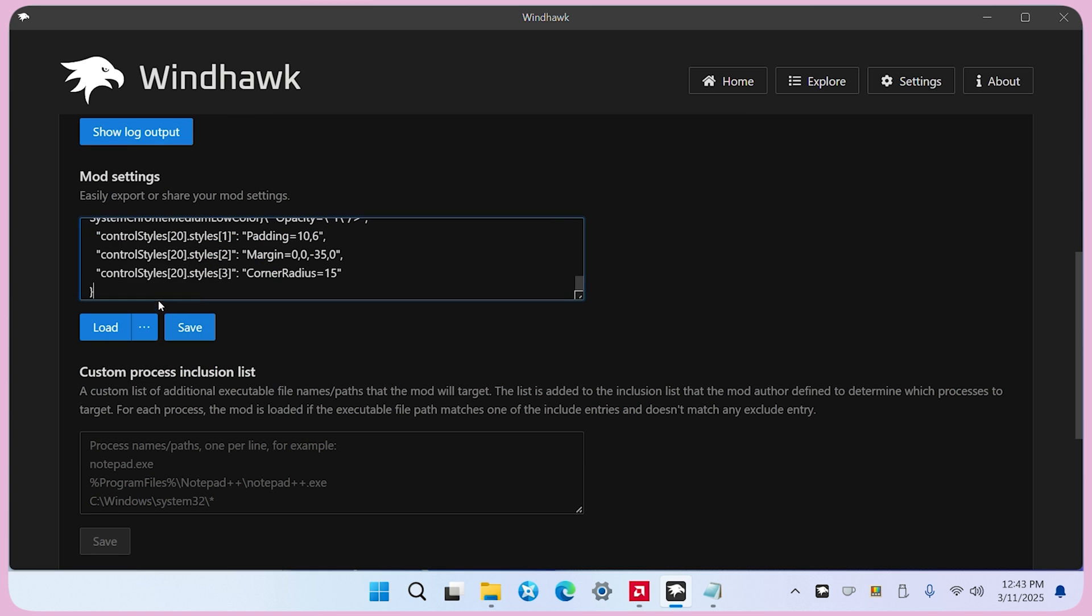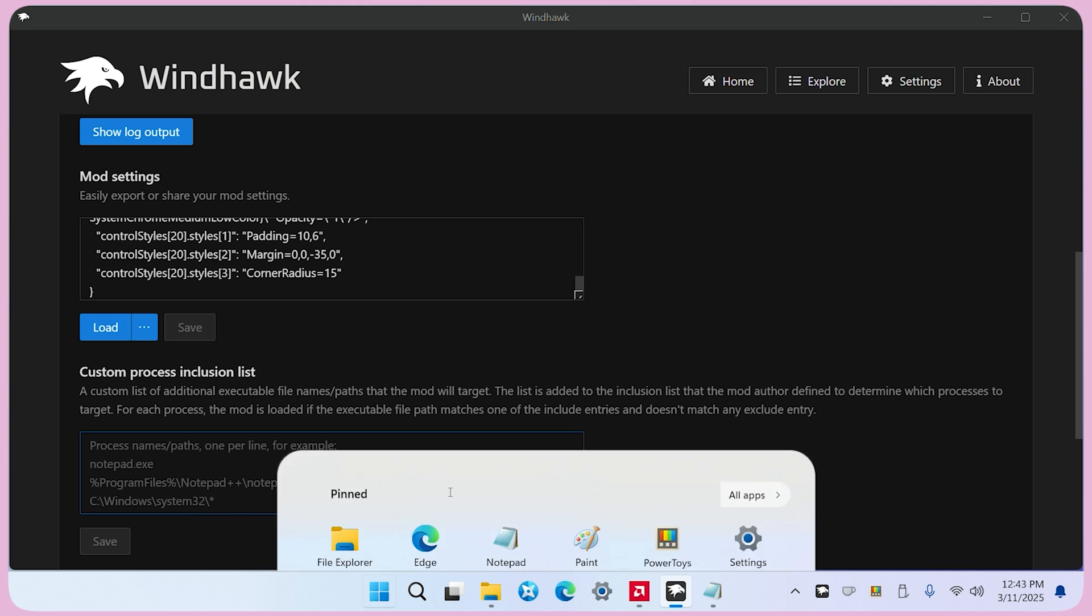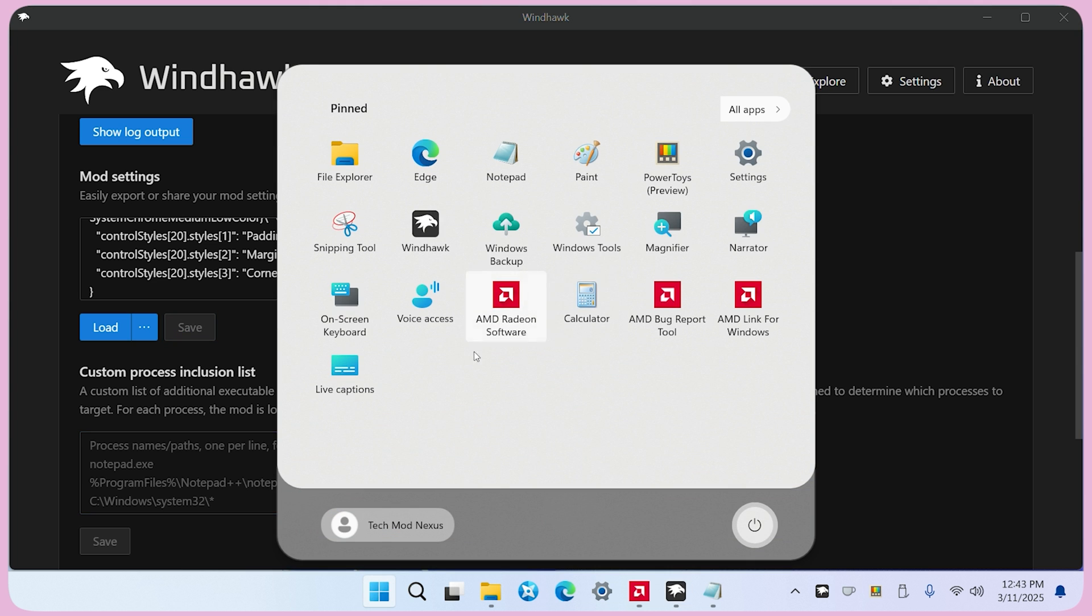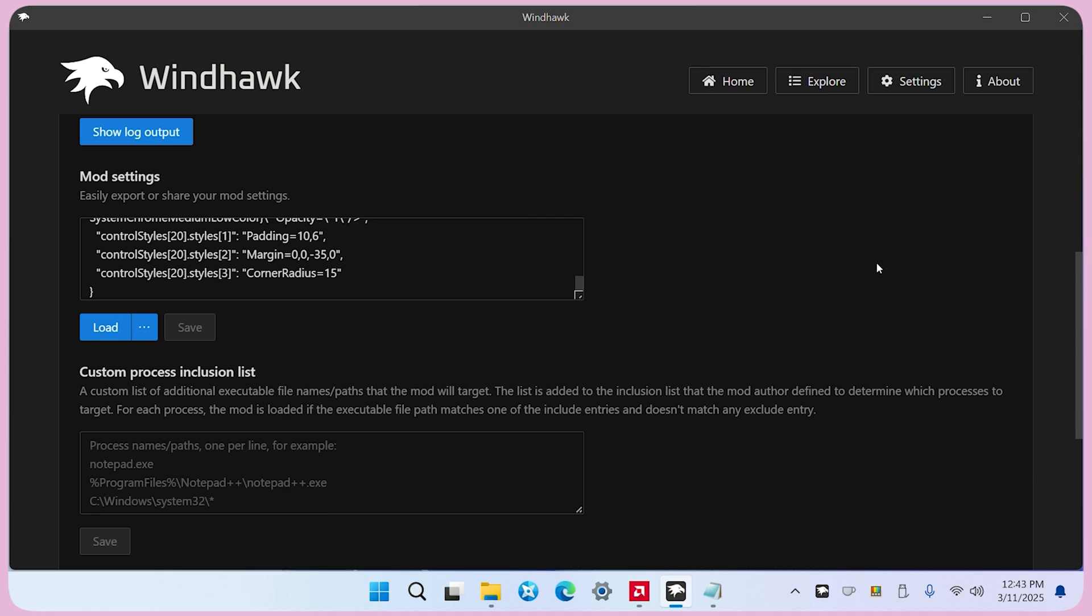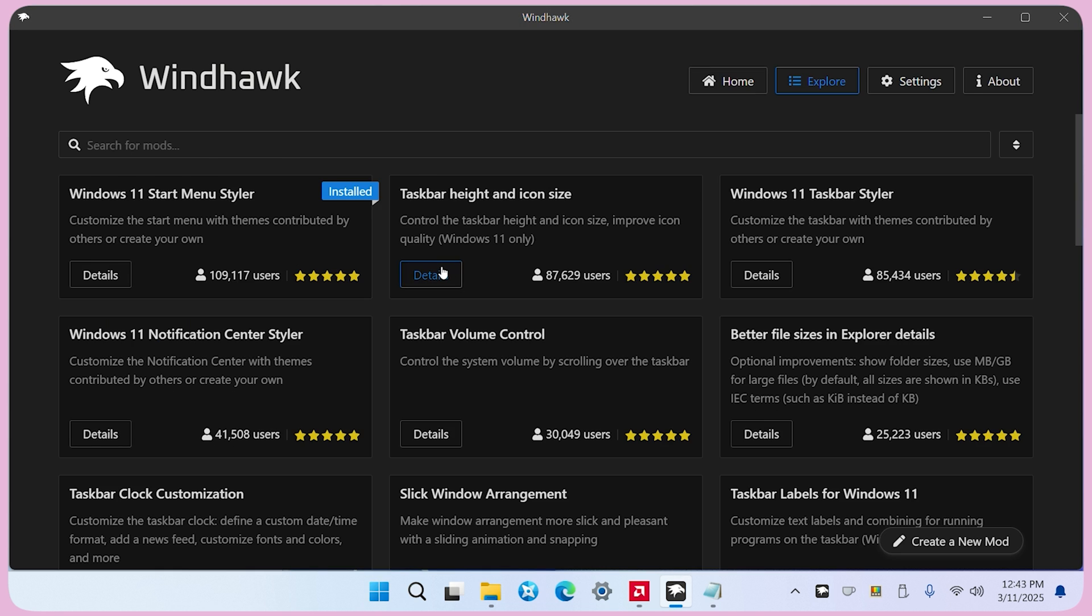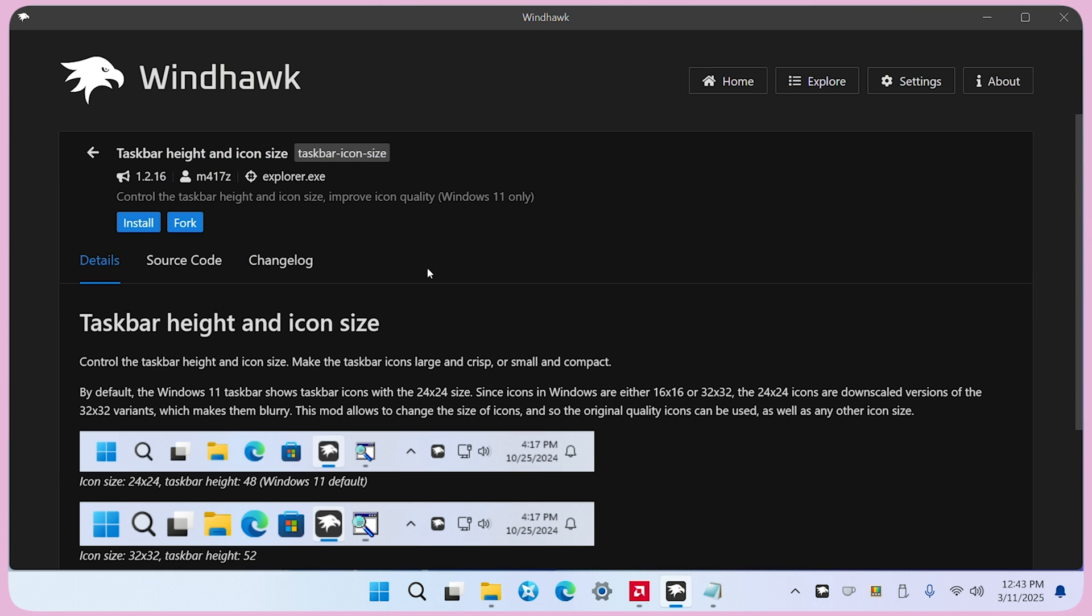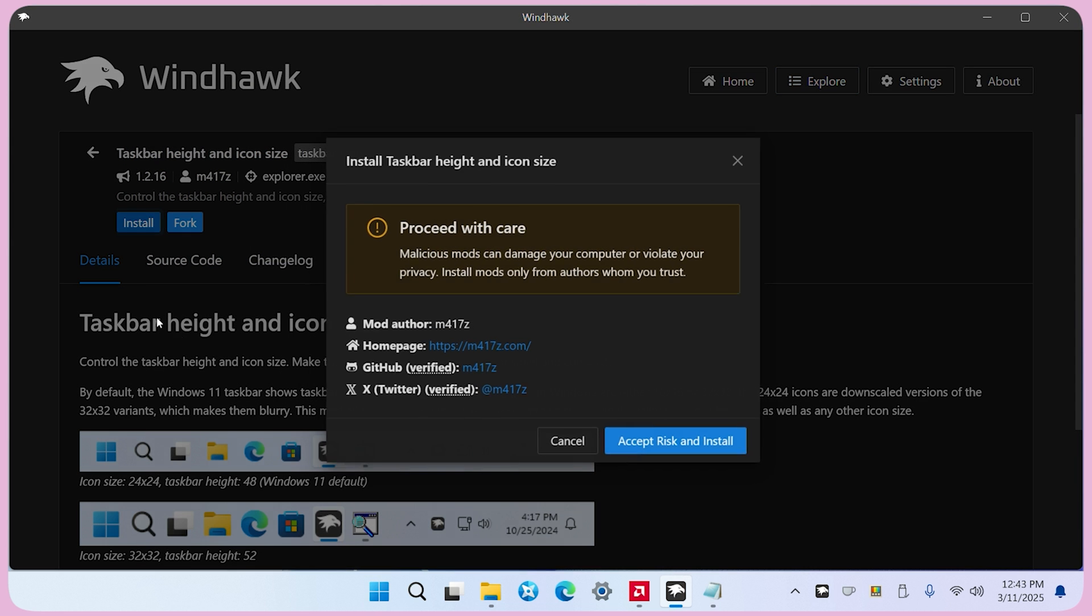You will see that the start menu has changed. Next, install Taskbar Height and Icon Size mod.